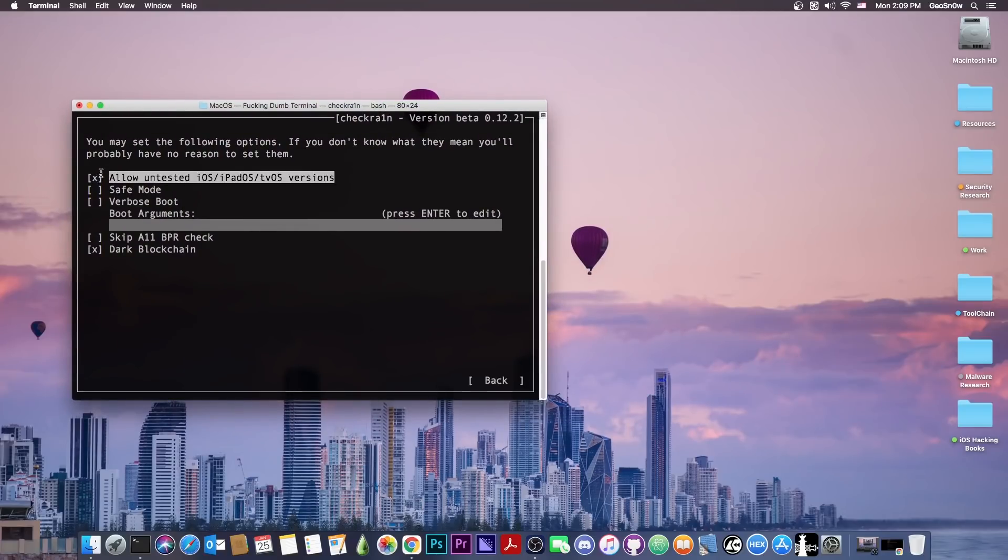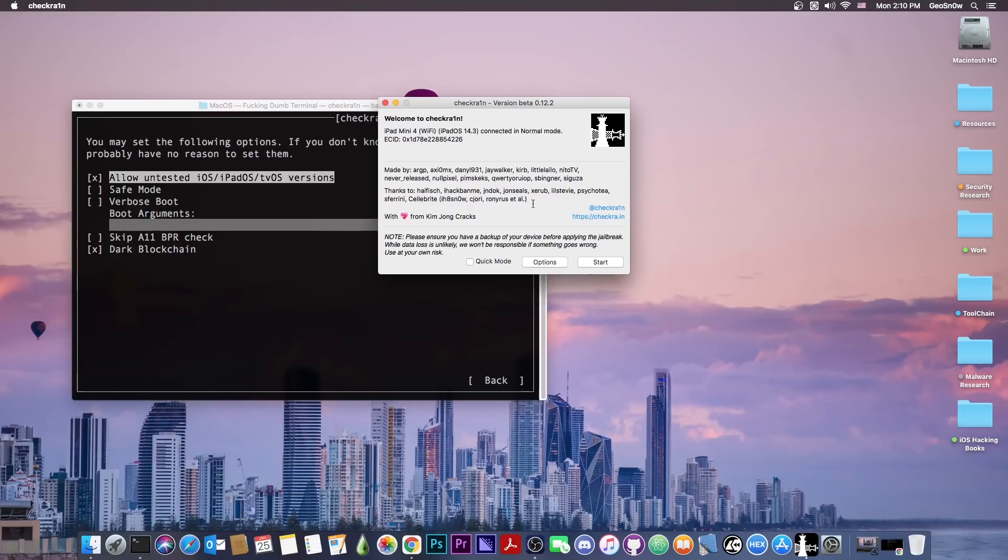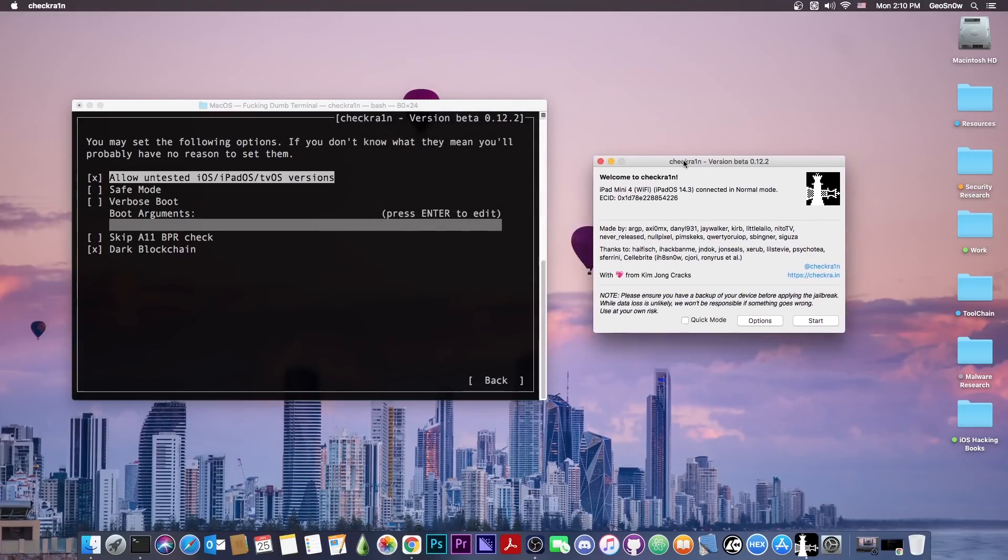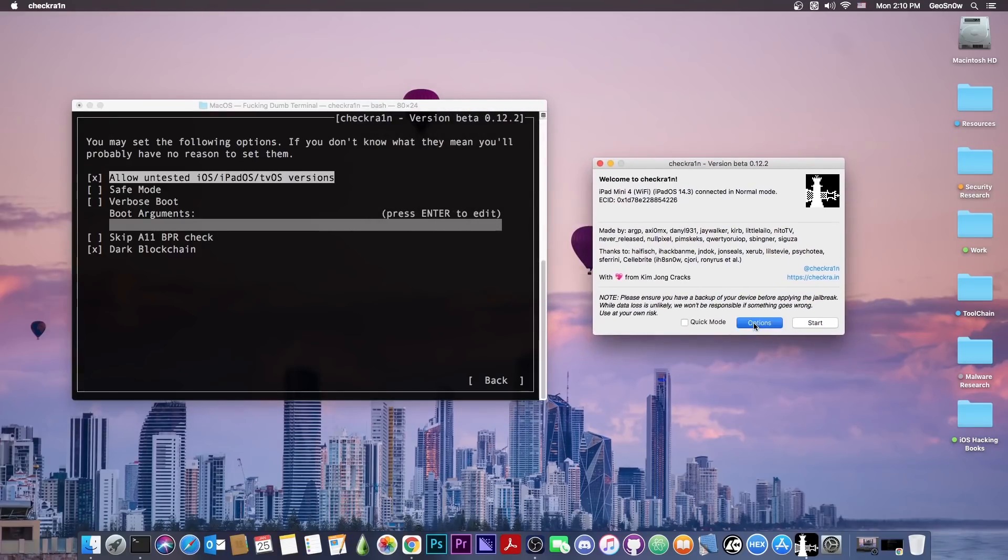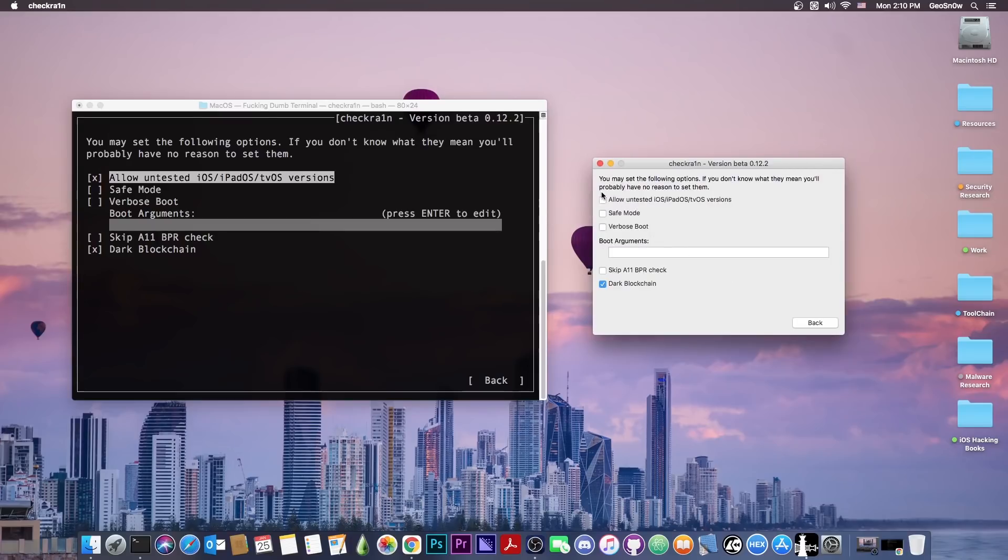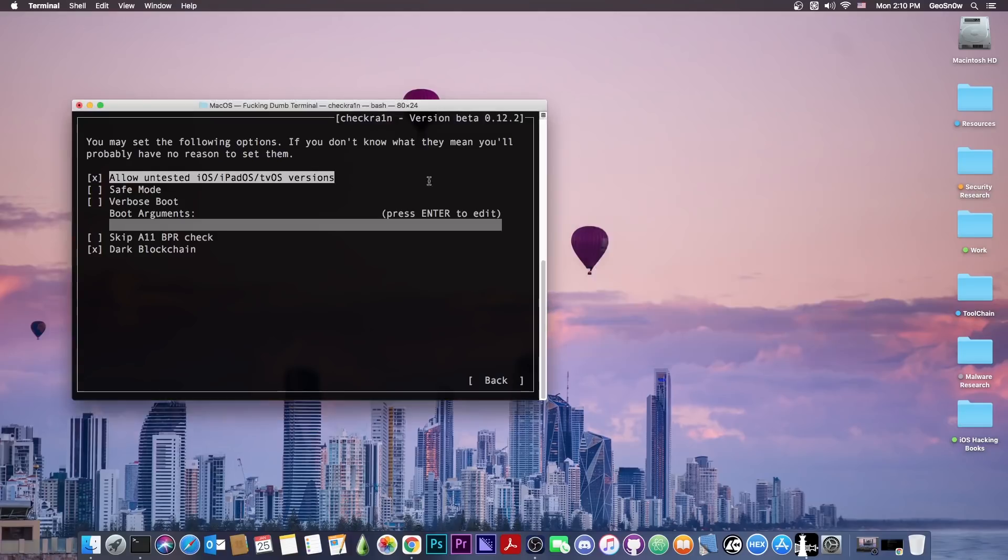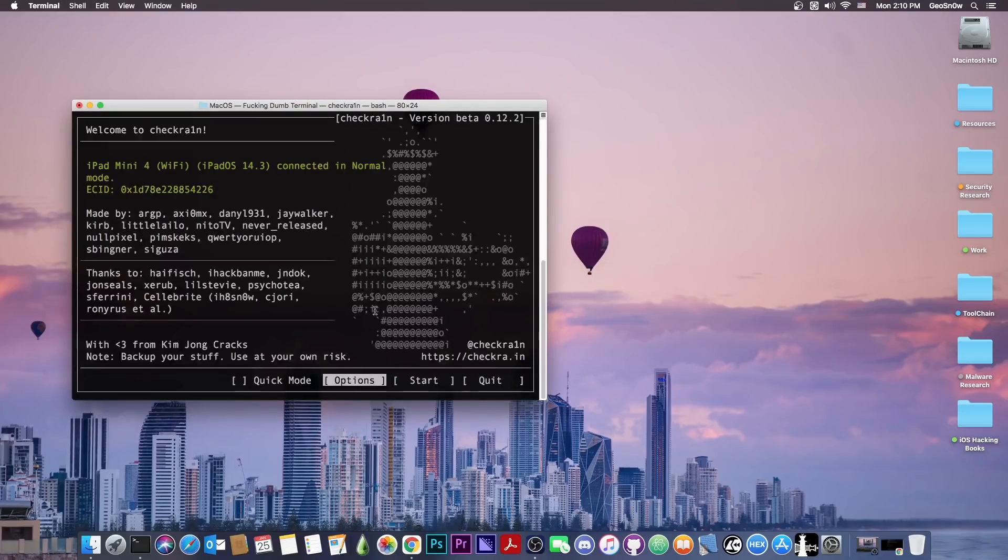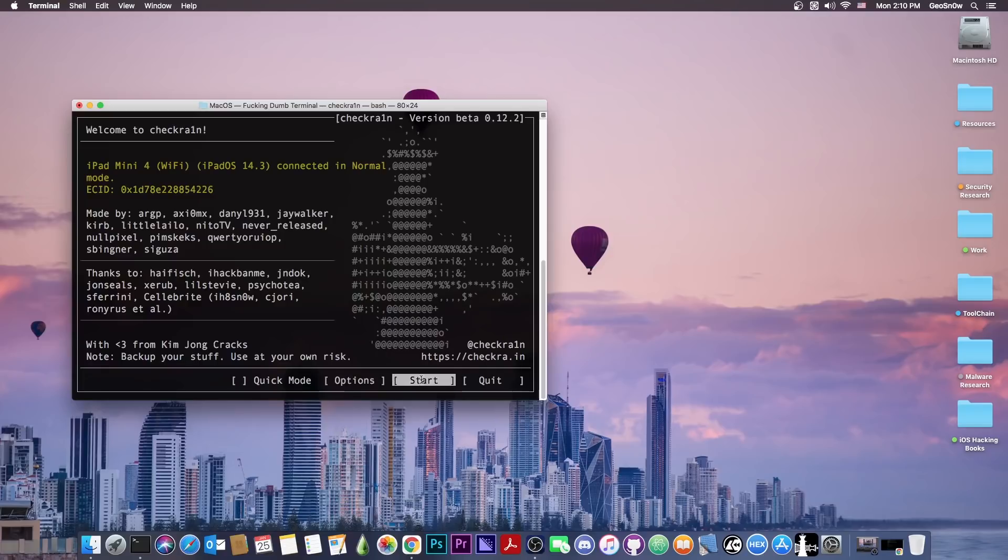For iOS 14.4, you would want to check allow untested iOS. On the terminal, it would have to be this little x. If you're using the normal user interface, you press options, and then allow untested iOS should be checked. I would also check verbose boot to see if anything goes wrong. And at this point, with your device connected, you press start.